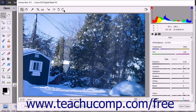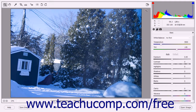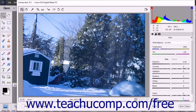At the right end of the toolbar is the Toggle Full Screen Mode button. This button toggles the size of the dialog box between a full screen view and the smaller dialog box view.